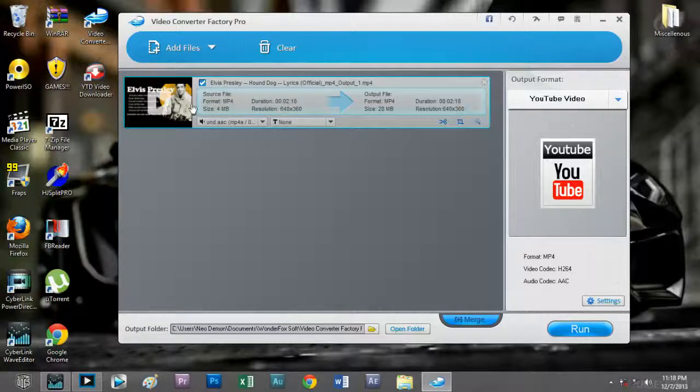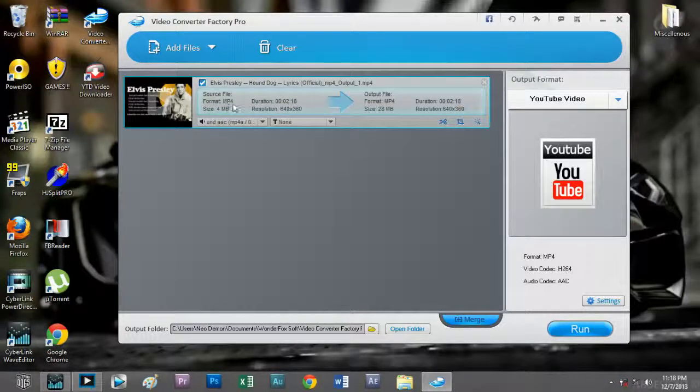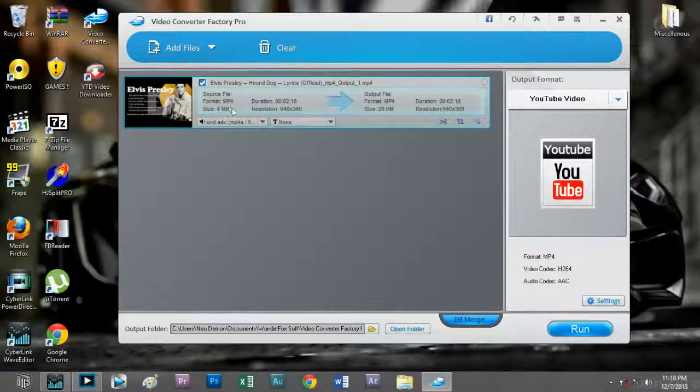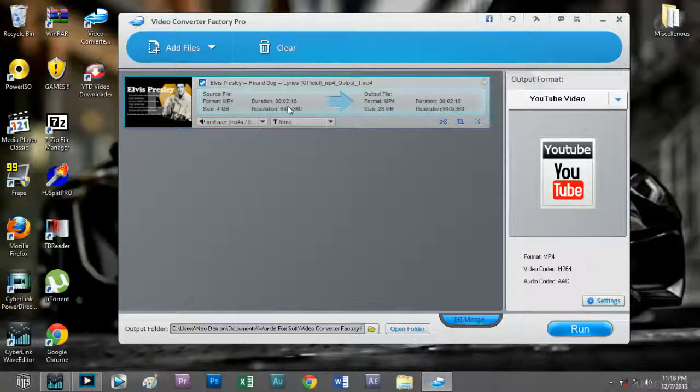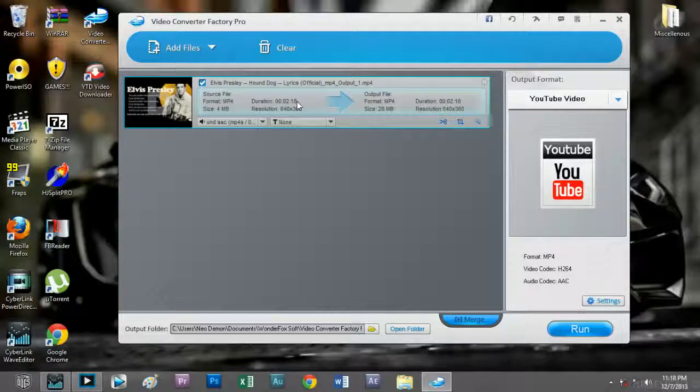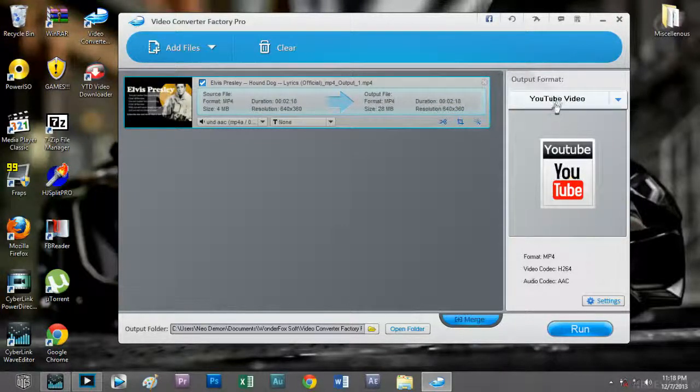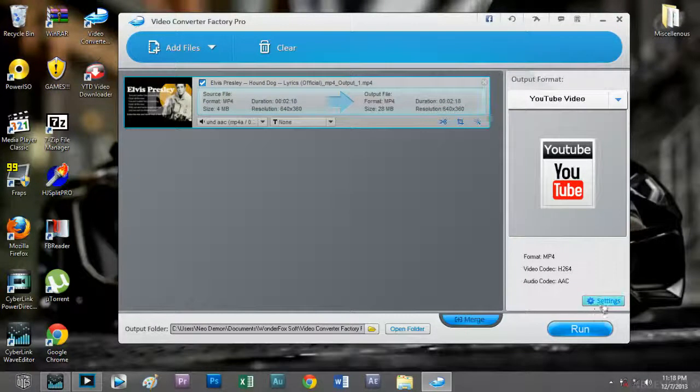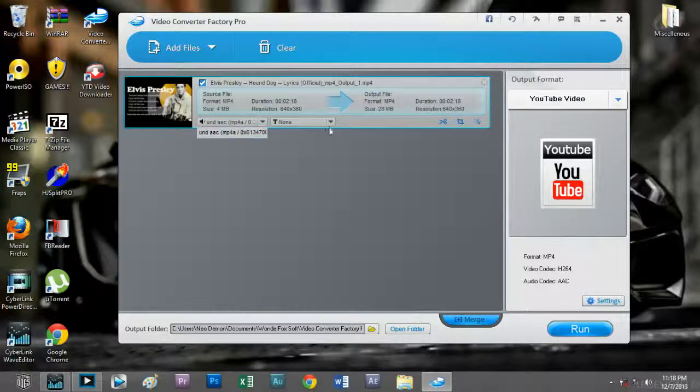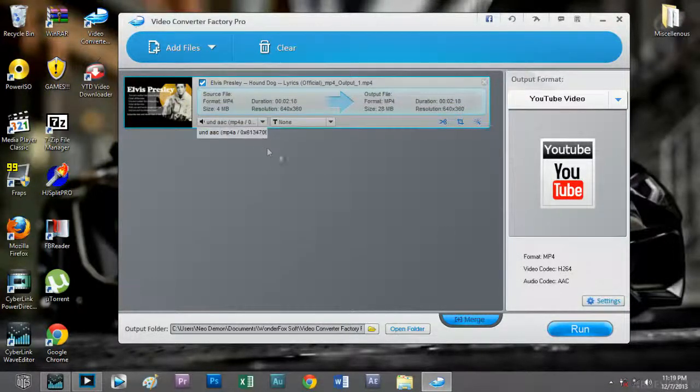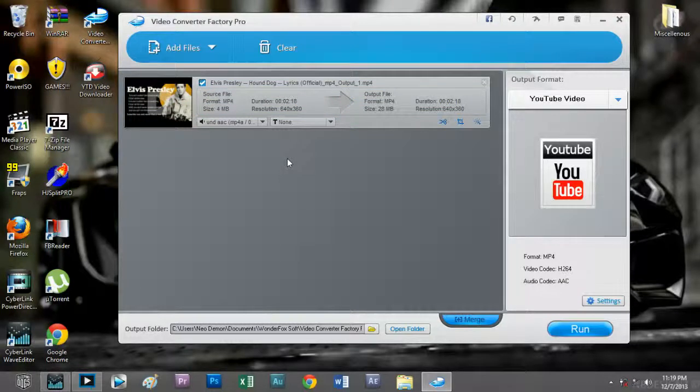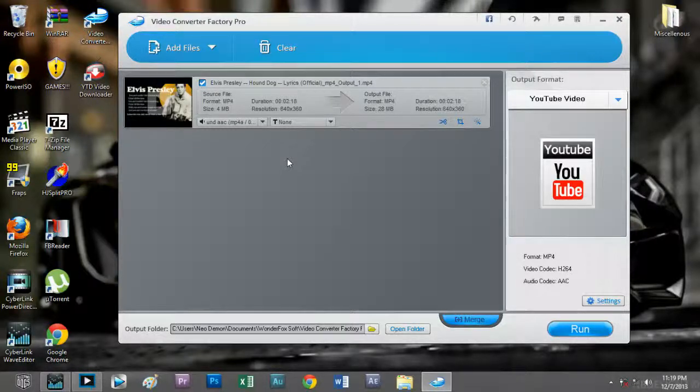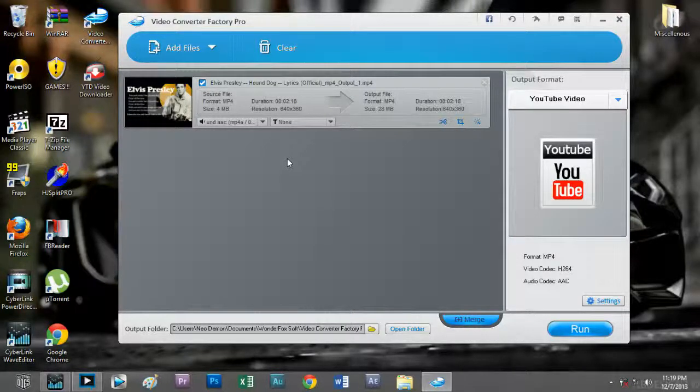Currently the format is in mp4, the size is about 4 MB, the duration is about two and a half minutes, and the resolution is about 640 by 360. If you look over here at the direction the arrow is pointing, this is the output file which will be concluded after you have chosen the codecs and altered the settings.